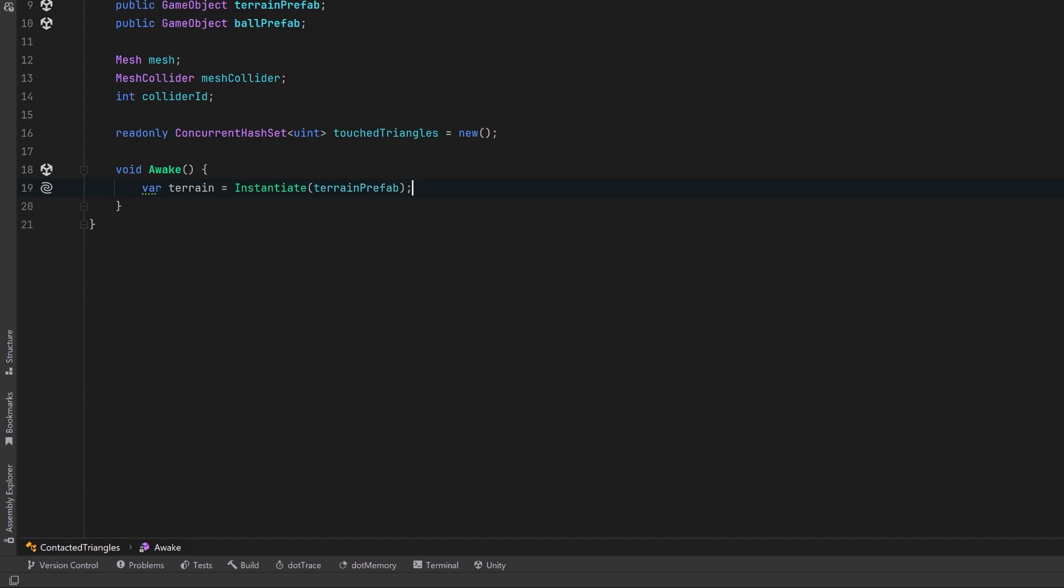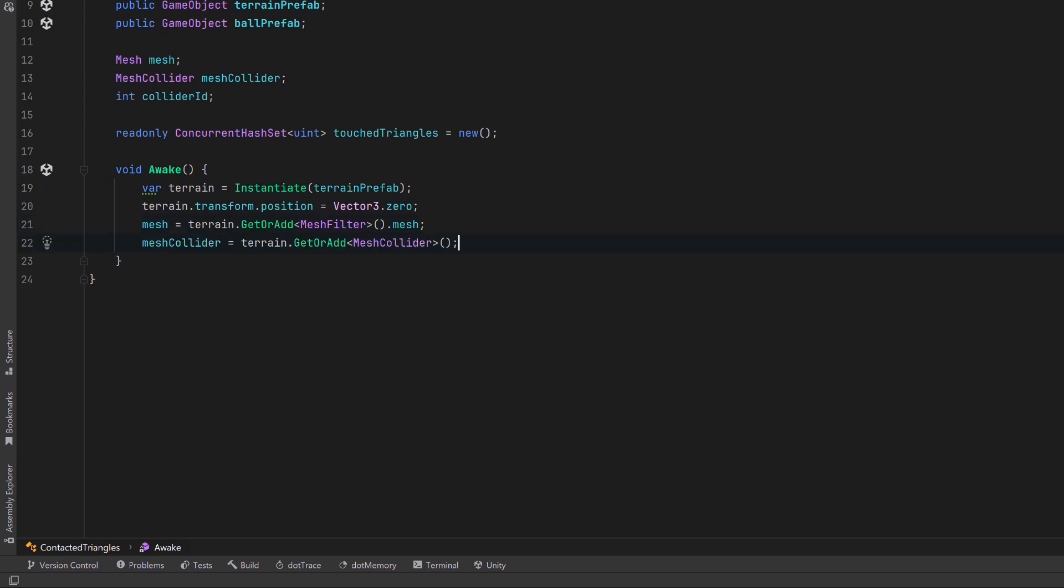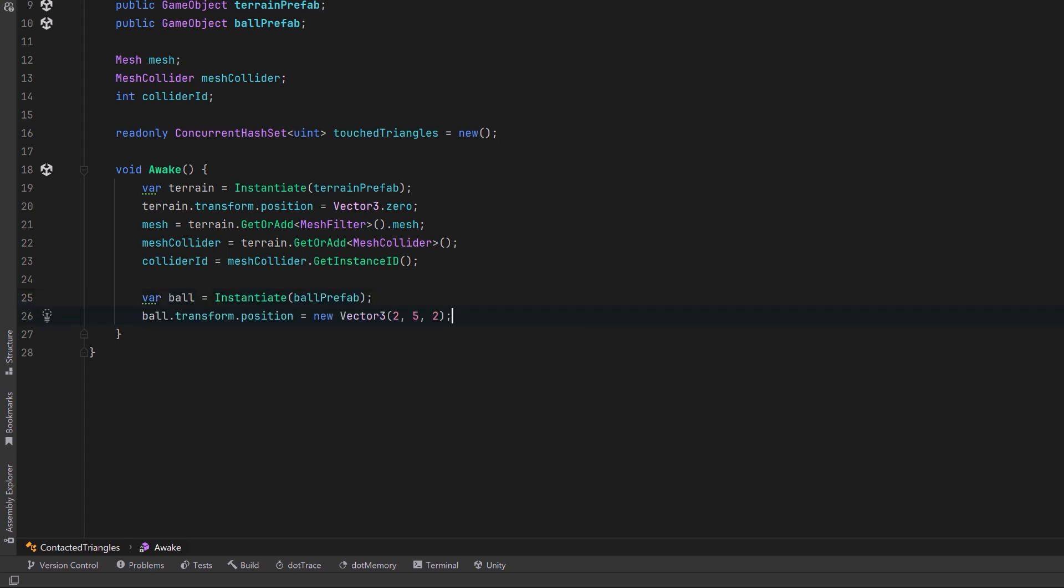In our awake method, we can do some setup. I'm going to instantiate that terrain prefab and make sure it's at the world center. I'm going to store a reference to its mesh and a reference to its mesh collider. Then we can also store the ID of its mesh collider. This is going to let us distinguish between when we hit this terrain or hit any other object in the scene. For the ball, we can just instantiate it, set it to a position above the terrain, and we'll set hasModifiableContacts equals to true again.